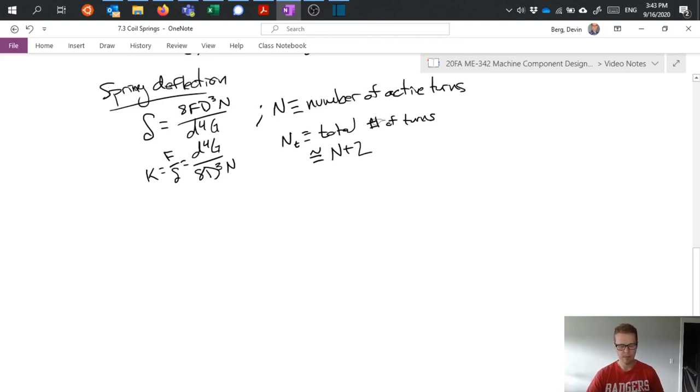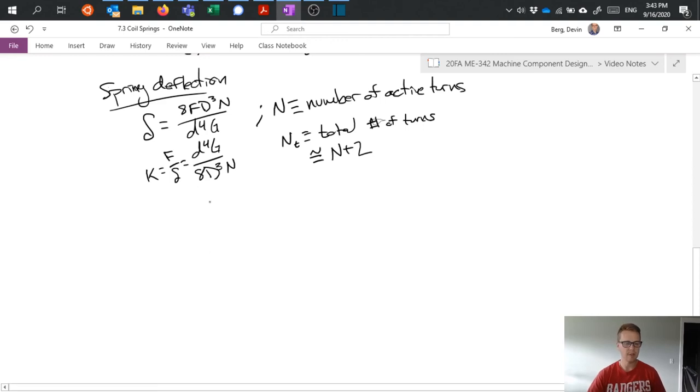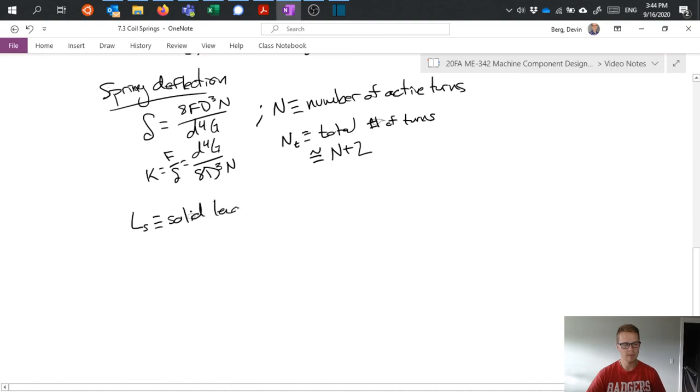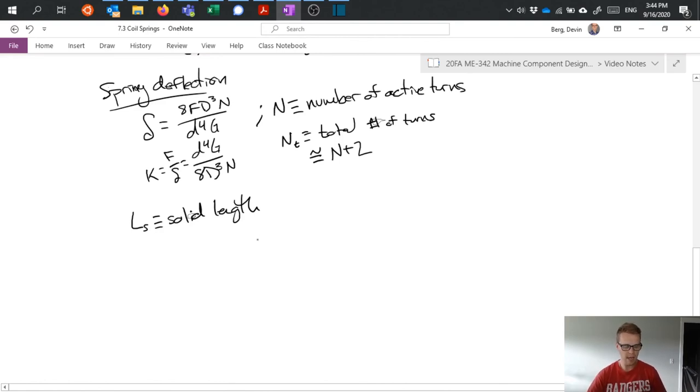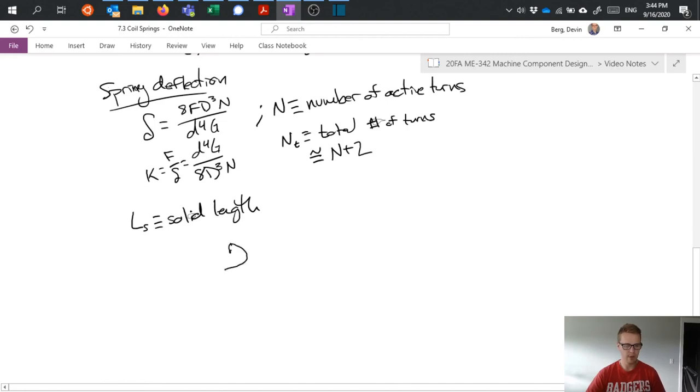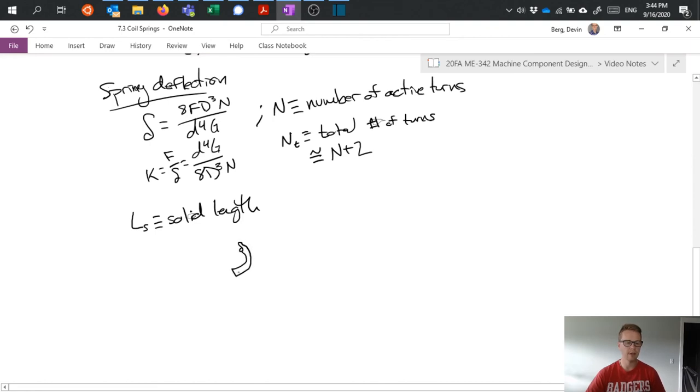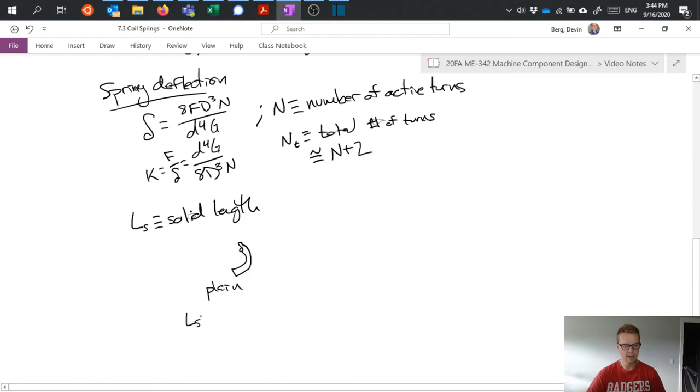So last thing I really want to mention in this video is we can define the solid length of the spring. So this is again, when it's compressed to solid, we have the solid length and what that is specifically somewhat depends on what the end of our spring looks like. So if I have plain ends, which would be my spring comes over and then it's just cut perpendicular to the axis of the shaft. That's just called plain ends. And then my spring or my solid length is equal to N T plus one times D.